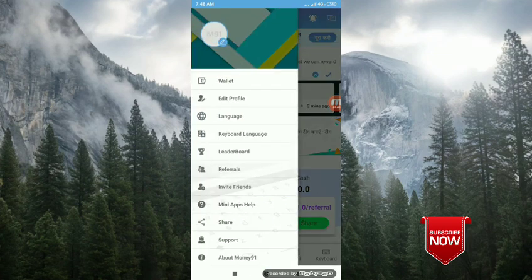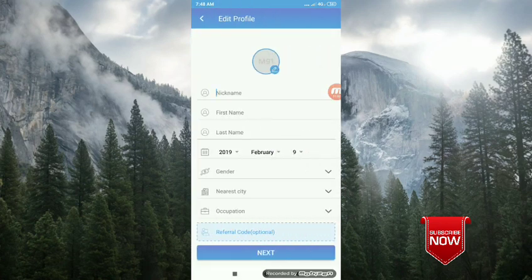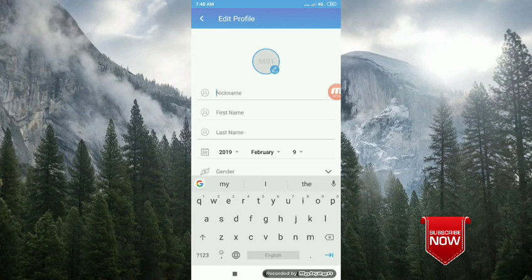You can click on edit profile. Click on the profile. You can click on the nickname, friends.